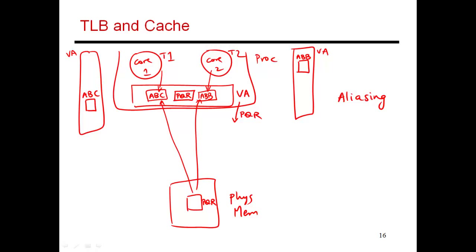This ensures that even though T1 is calling this piece of data ABC, if you convert ABC to its physical name PQR, and likewise this one converts its name ABB to PQR, both of these different threads will agree that here's one single cache copy of that piece of data. We will both use that cache copy. So when I make changes to it, it is visible to some other thread that is also dealing with the same data.